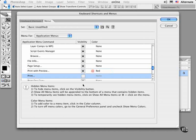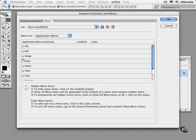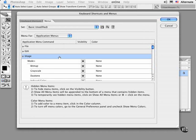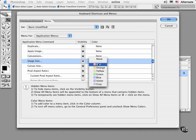I'll make one more choice here just to illustrate this. Perhaps choose something from the Image menu. I'll choose Image Size and make sure that it's visible and also color-coded red.